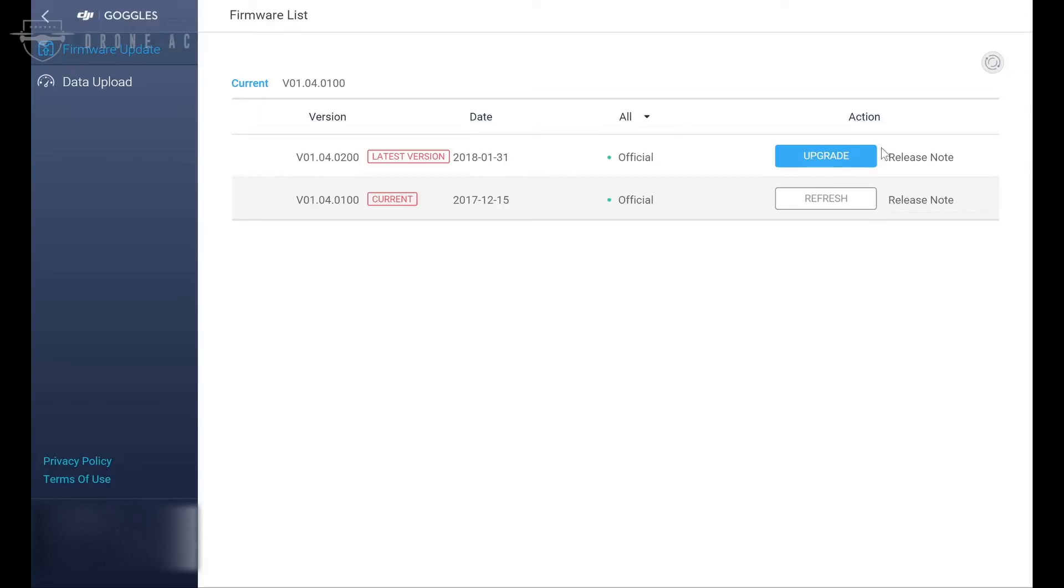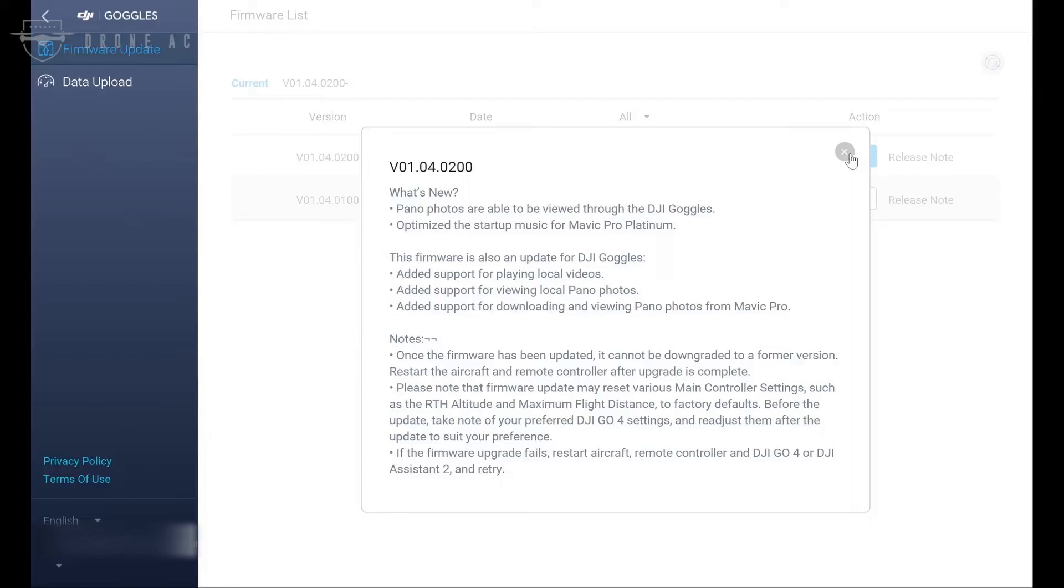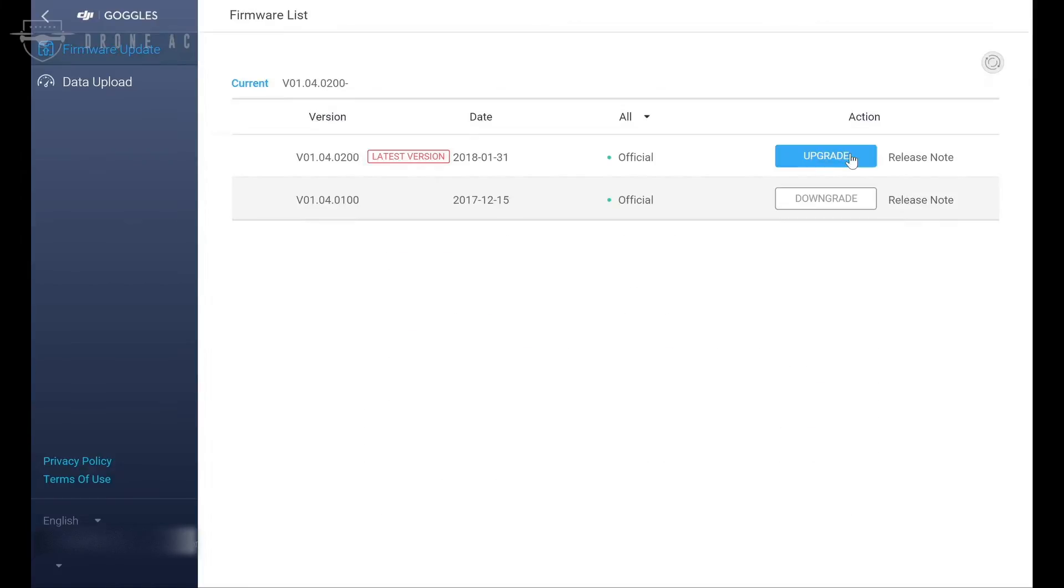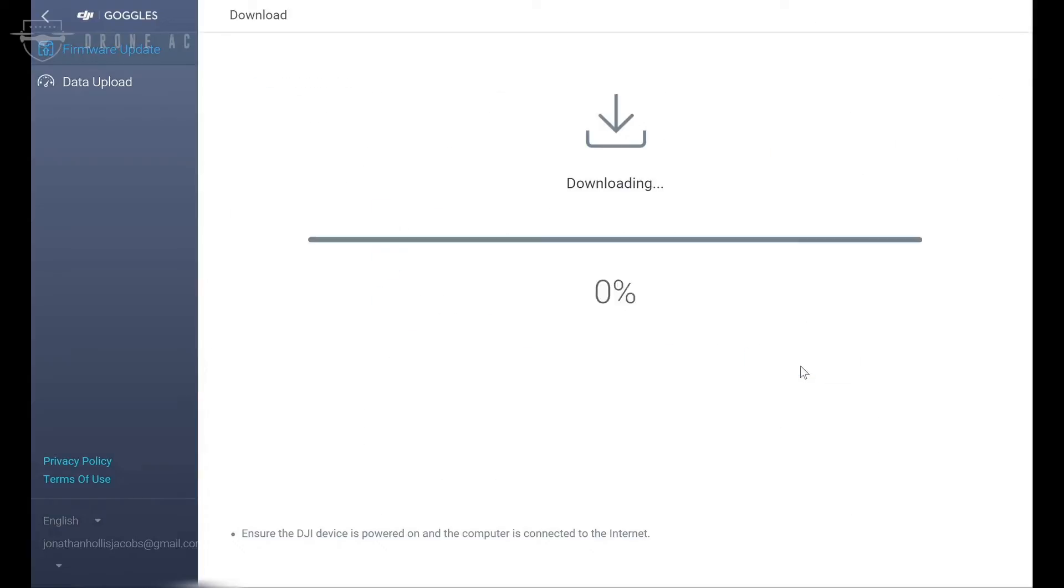Selecting release notes will give you a modal pop-up here showing you what's new with this version of the software, as well as an ominous warning telling you that you cannot roll back to previous versions of the firmware. But what's not listed here is the fact that if you don't have this firmware version on your goggles, they won't get video from the Mavic Air. To make sure they work with our new drone, let's go ahead and upgrade.